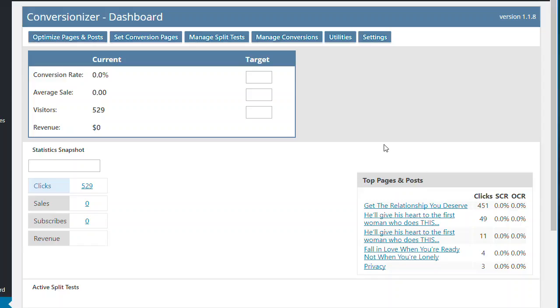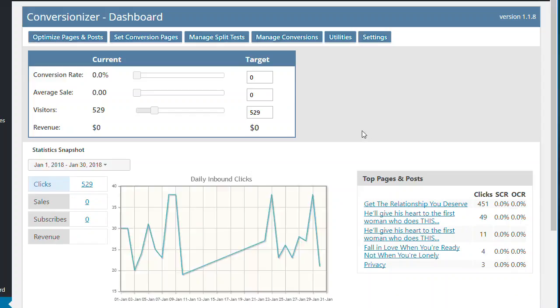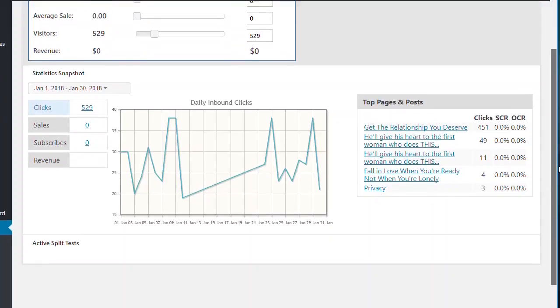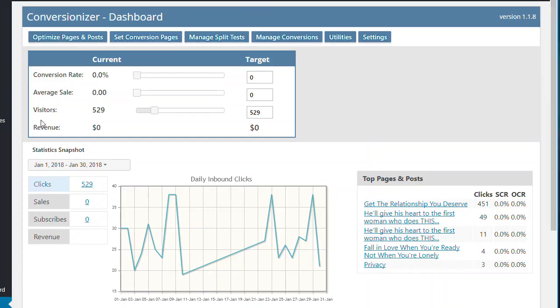So that's Conversionizer very quickly. I'm sorry this has gone so long and it's a fantastic tool. I use this on every single site I've got and you can really understand what's going on you're not just in the dark and you can actually move forward and increase your conversion rate, which means you can increase your revenue.